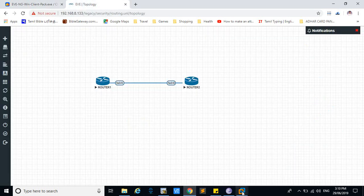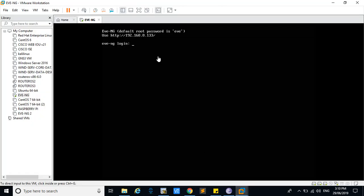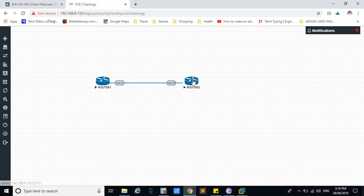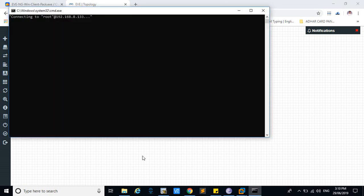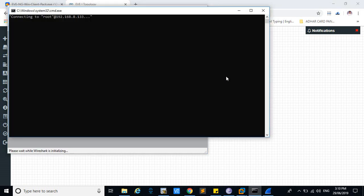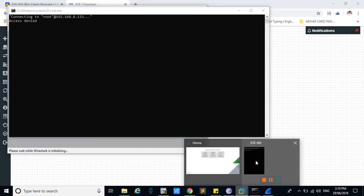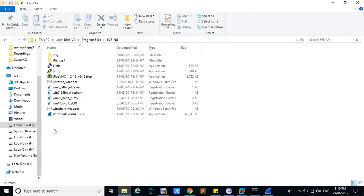If you change your root user command line interface password, you can't access the Wireshark because it will connect using the default username root and password. That's why it is denying. If you have changed the command line interface root password, only this problem will occur.